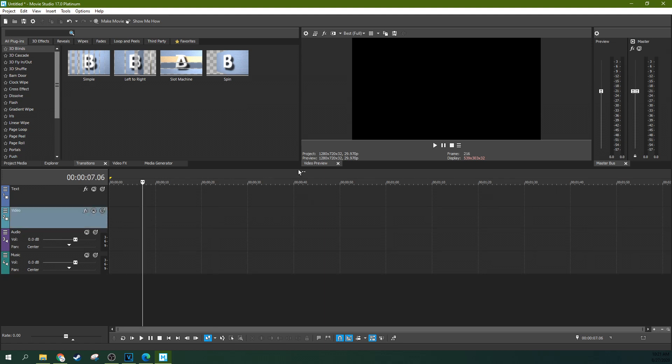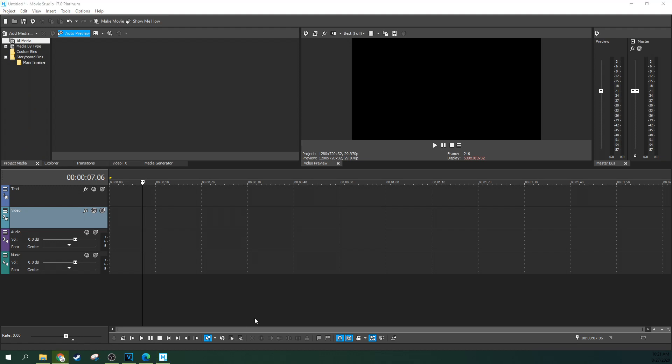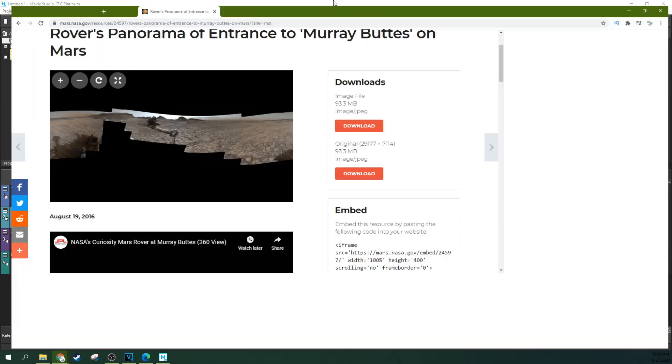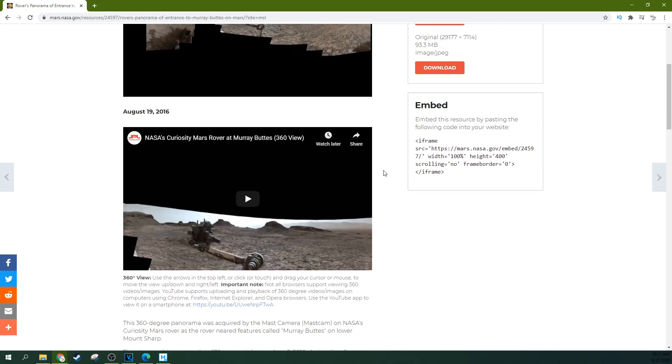So next, we're actually going to find some 360 media. Now, a good place to do this is NASA because NASA has a lot of rights-free stuff that you can use of space and things like that.